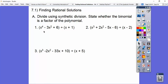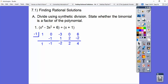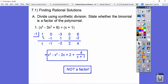We synthetically divide into 1, zero X cubed, then 3, then zero X, then 6. We slide the 1 down, times the box number. Negative one times negative one is positive one. We add, get negative two, times the box number is positive two. Add, times the box number is negative two. Add — we get a remainder of four. So it is not a factor. The answer is X cubed minus X squared minus 2X plus 2 plus the remainder over X plus 1.